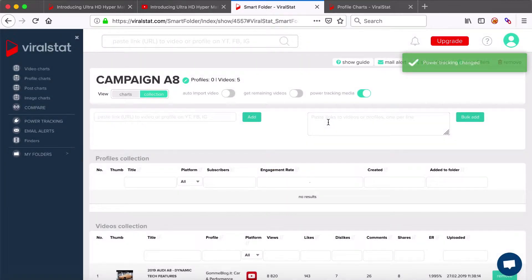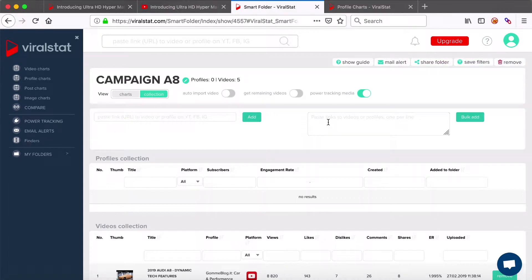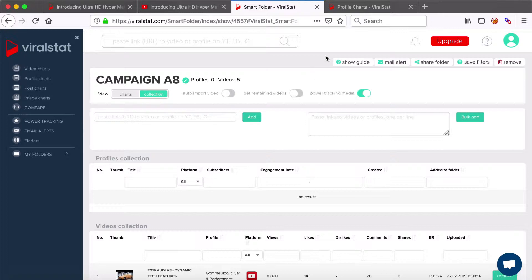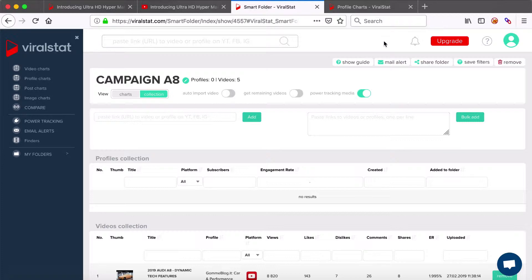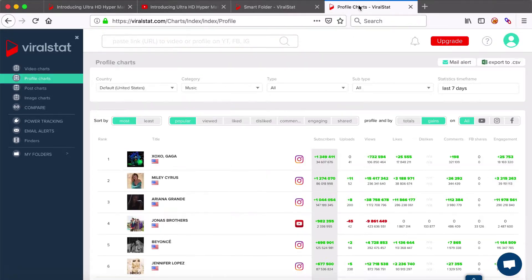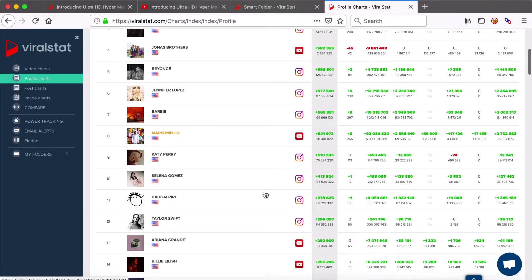This, just as well, can be a folder with artists or influencers you manage, or videos of your competitors who run their promotional campaigns same time as you do, and you want to compare how you perform against them. Bear in mind though, that you need to have enough slots of power tracking available to cover every video within the folder.